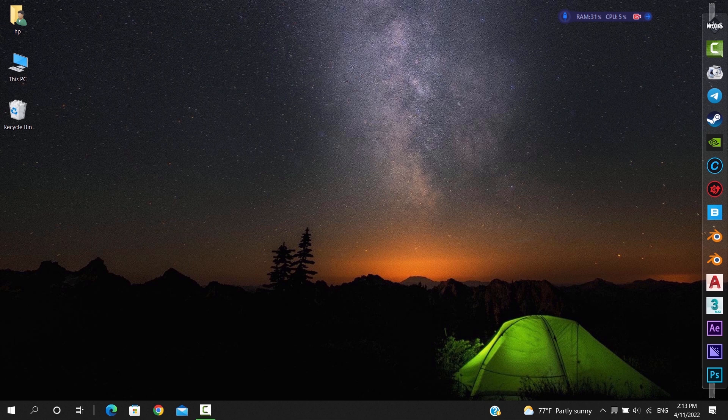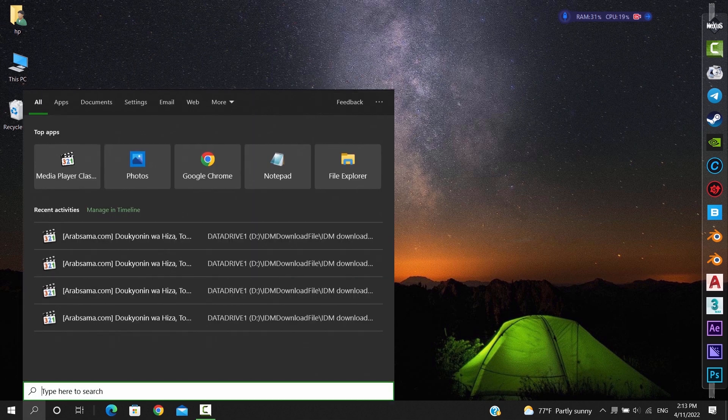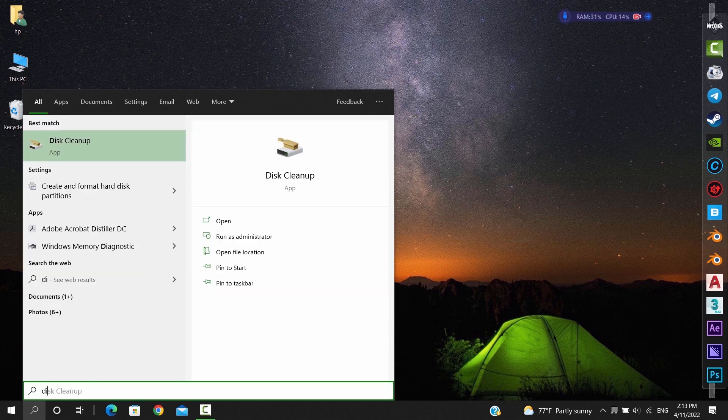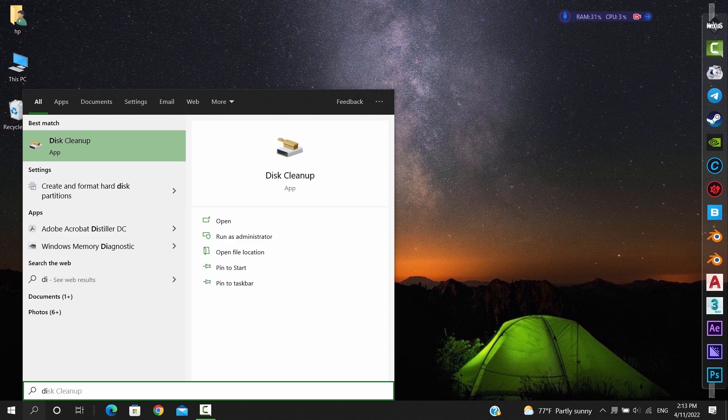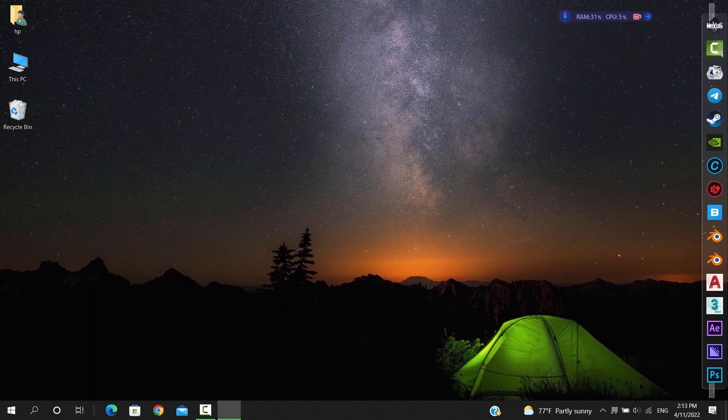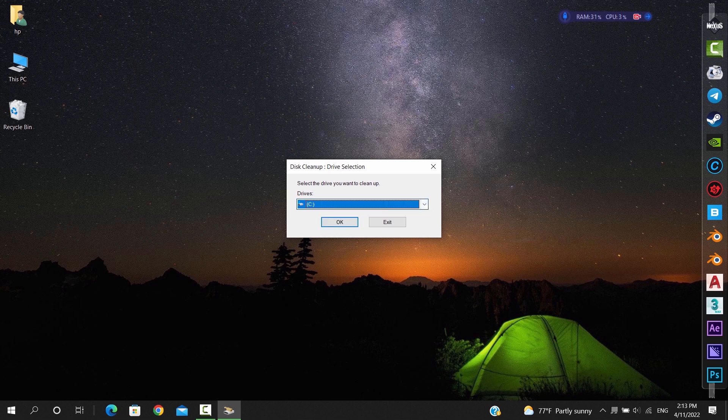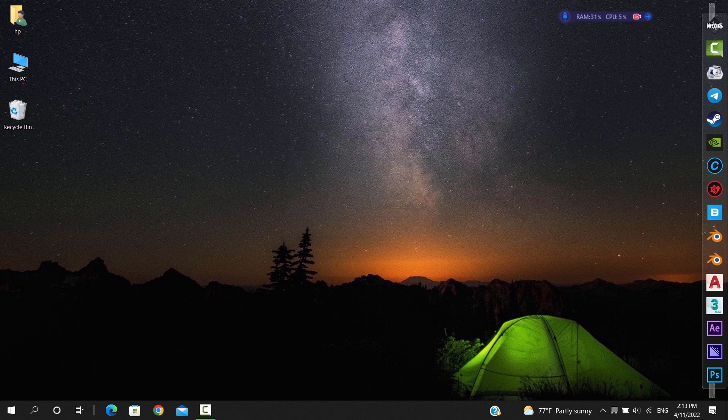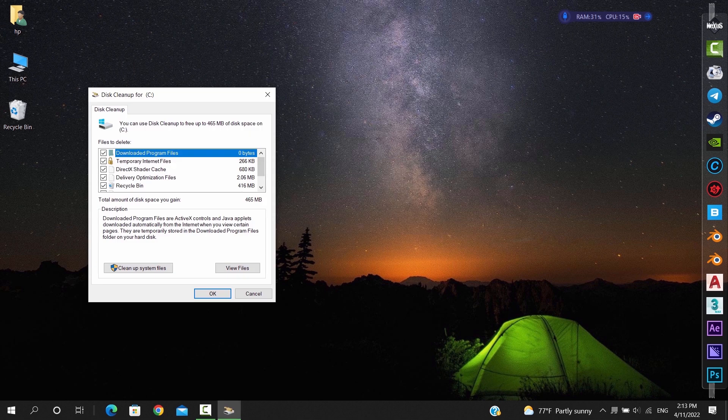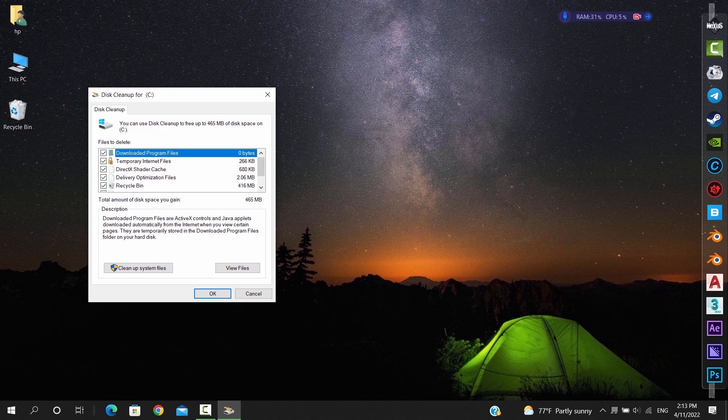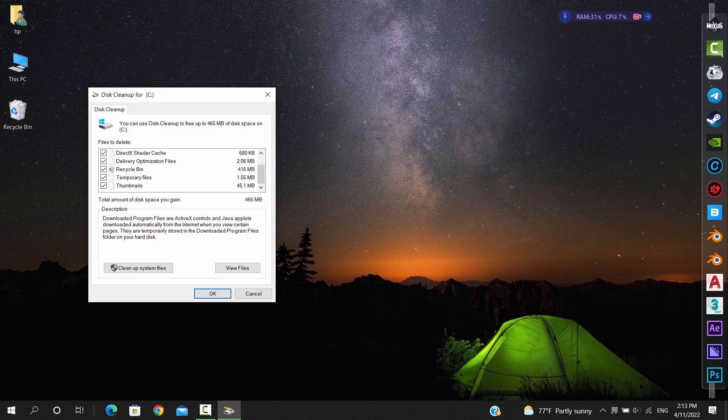Once we're done with the temporary files, we can go to the start menu and look for the disk cleanup tool. With this one, we select the main drive, the C drive in most cases, and hit open. Then we check all the categories on this list and hit delete files. This way we clean all the remaining temporary files and the old Windows updates on the device.